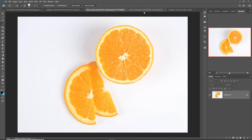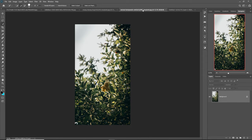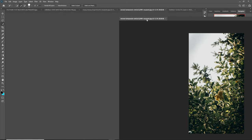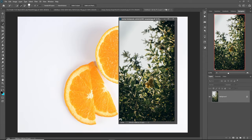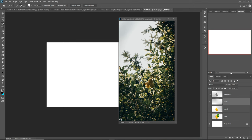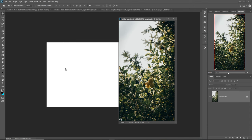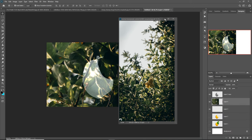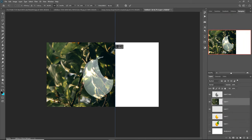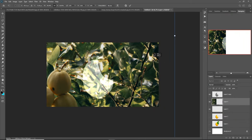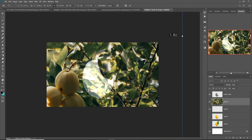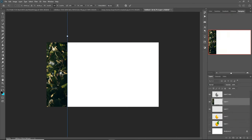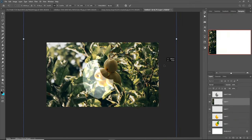Select a background image — this one is the background, I think this one is perfect for my work. Select this one and adjust the background image.